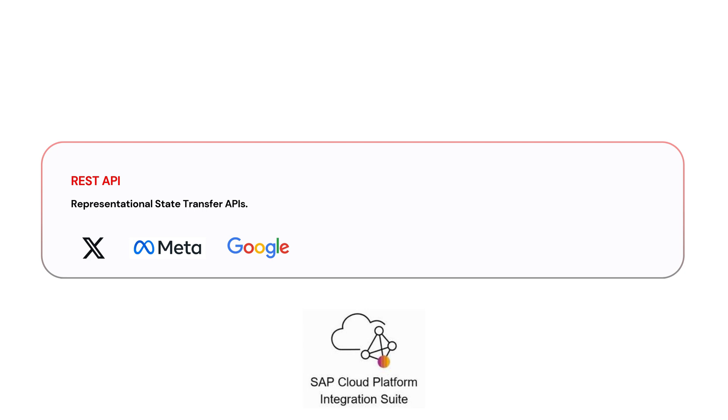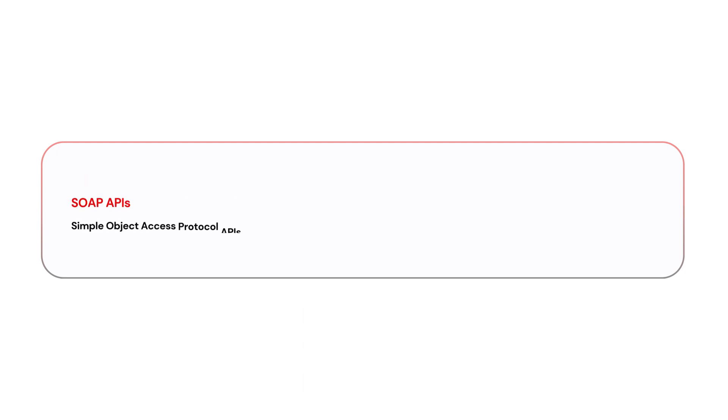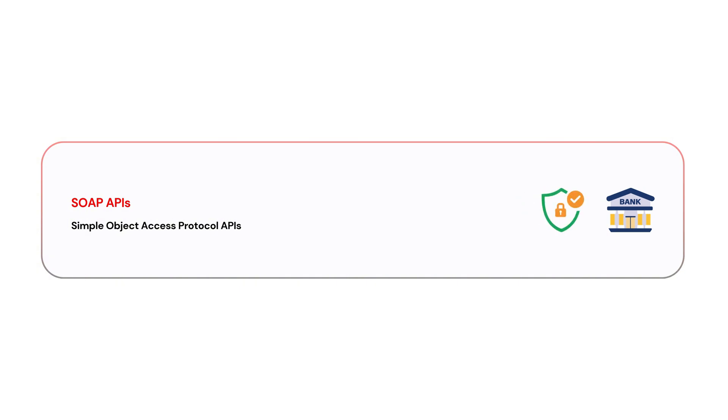The next one is SOAP APIs, Simple Object Access Protocol APIs. We use SOAP APIs for financials or banking services where high security and strict protocols are necessary.